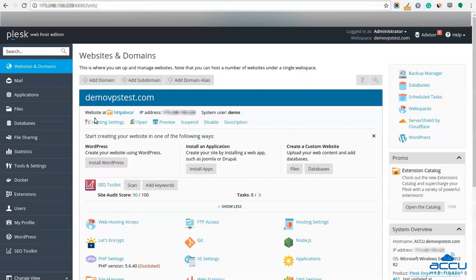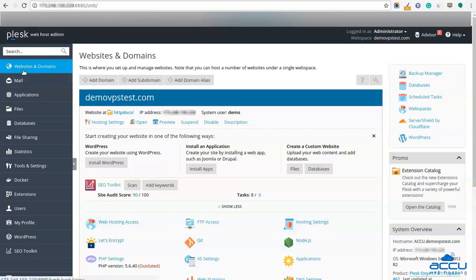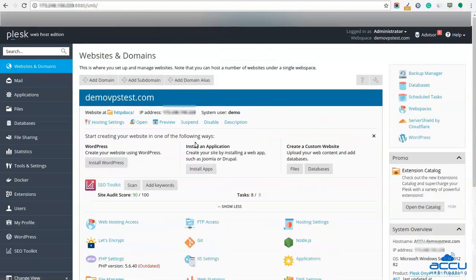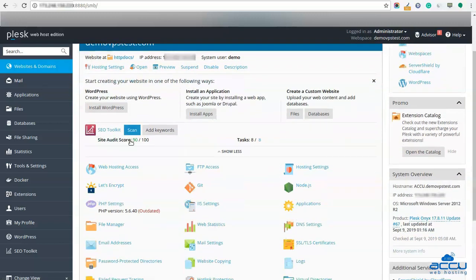Congratulations, you are successfully logged into your Plesk control panel. Go to the Websites and Domains option located on the upper left side of the screen and click on it. Select the domain name on which you want to enable Let's Encrypt SSL certificate — here we have selected dmoviepstest.com as an example. After then, click on the Let's Encrypt option.